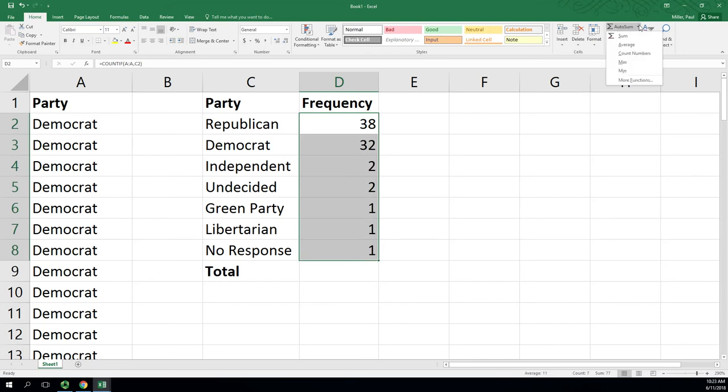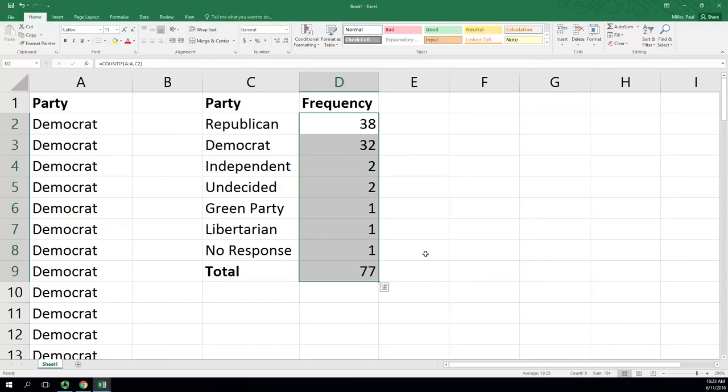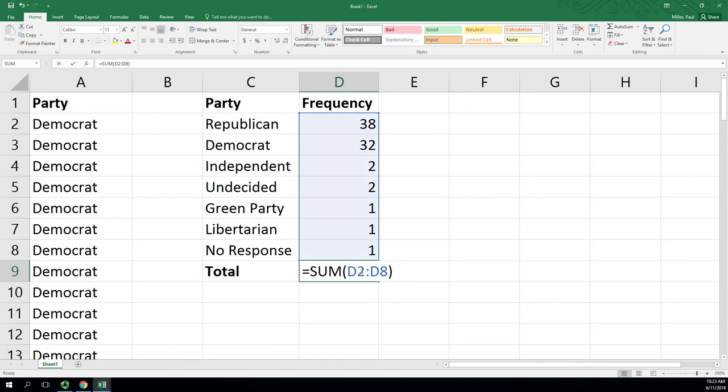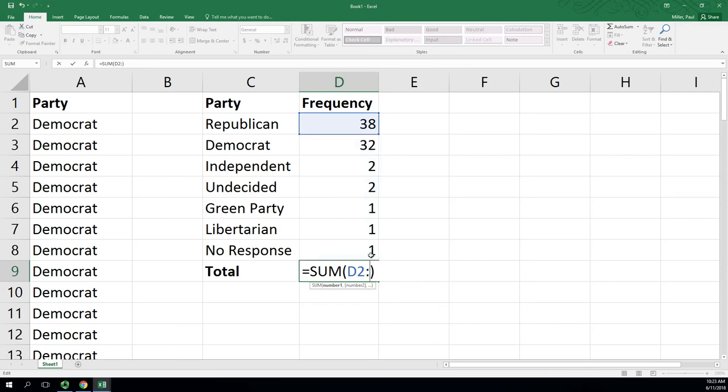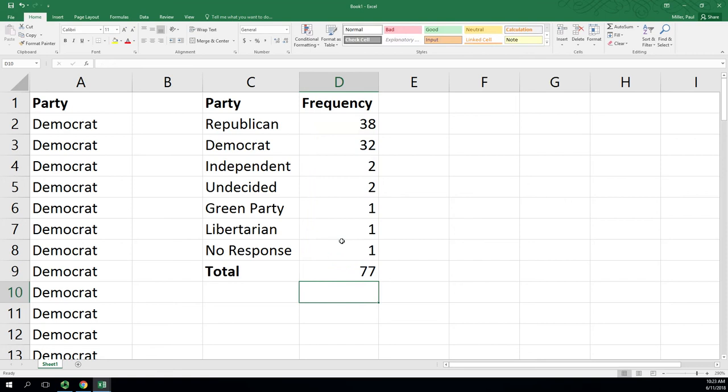Now here we can do an autosum by highlighting all of the frequencies and going up to autosum. I'm in the home tab and just clicking on sum. We will see there's 77 there. We could have just typed in this function as well. That's a sum from D2 starting cell to D8. If I was doing this manually, I would be highlighting to get that box here.